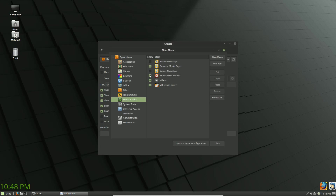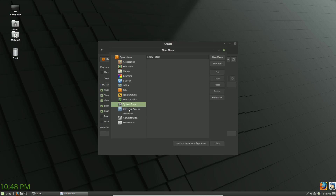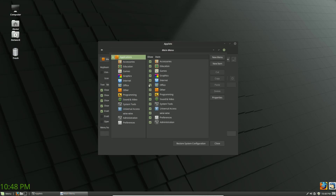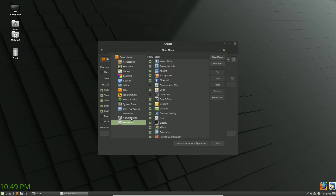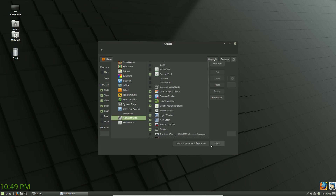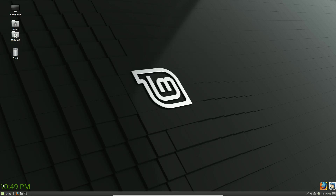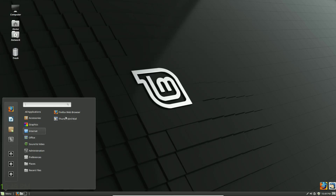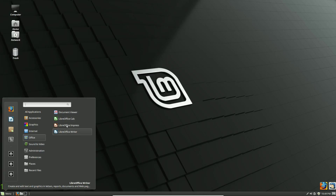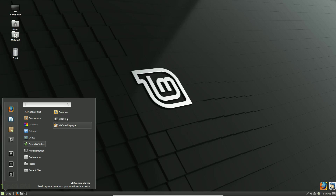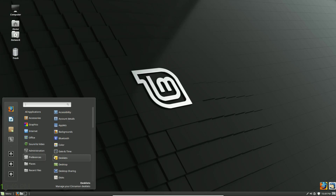Sound and video everything looks okay. For Brasero we said we want to hide that. Under Universal Access I'll close those items — I don't use them. Then you can adjust preferences and administration as needed. Hit Close and now coming back to the menu I can see my chat programs are gone under Internet. Under Office I'm left with the main document viewer for quick PDF views and just my three major programs. Under sound and video I just have Banshee, Videos, and VLC.